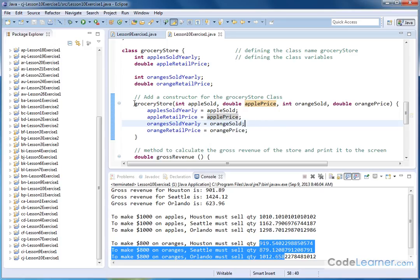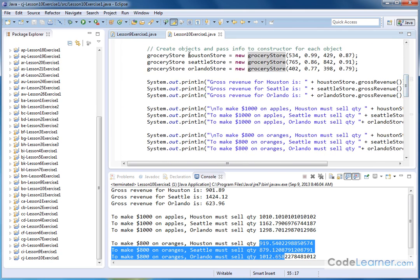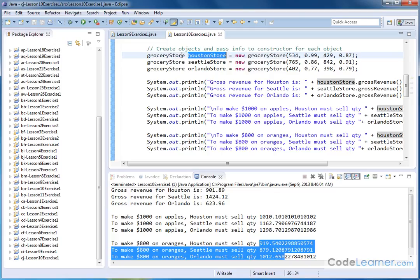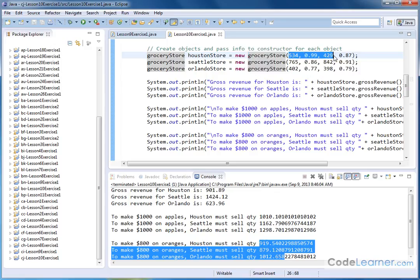So that's what the constructor is. You go into the class, you create a method name that matches the name of the class, you don't put a return type out front, and then you put arguments in there that correspond to what you're trying to populate. Inside the body of the method, you just assign these member variables equal to whatever is passed along through the parameters. Now when we come up to the top here, we're creating the objects. This is the name of the object, this is the class. Here's the new keyword, grocery store. Now in all previous examples we've had just empty parentheses here because we didn't have an explicit constructor. But here we're calling the grocery store constructor and passing these four values for the Houston store - the number of apples sold in a year, the price of an apple, the number of oranges sold in a year, and the price of an orange.